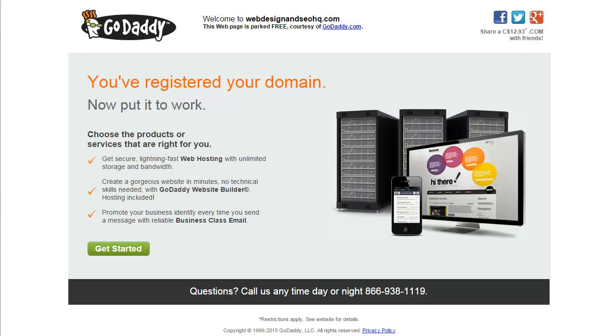With your hosting account set up, now we are ready to install WordPress. If you go to your browser and type in your domain name, you're going to come to a screen that will look something like this depending on where you've registered your domain name. So obviously we need to do some work to get your website set up.